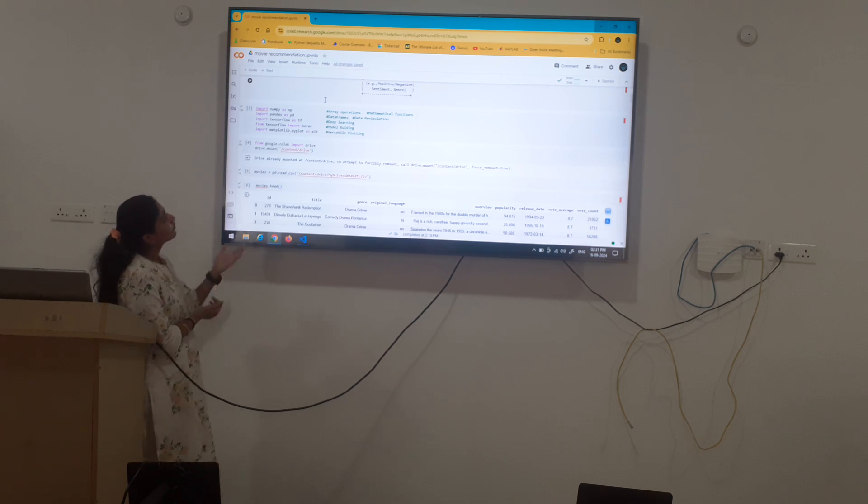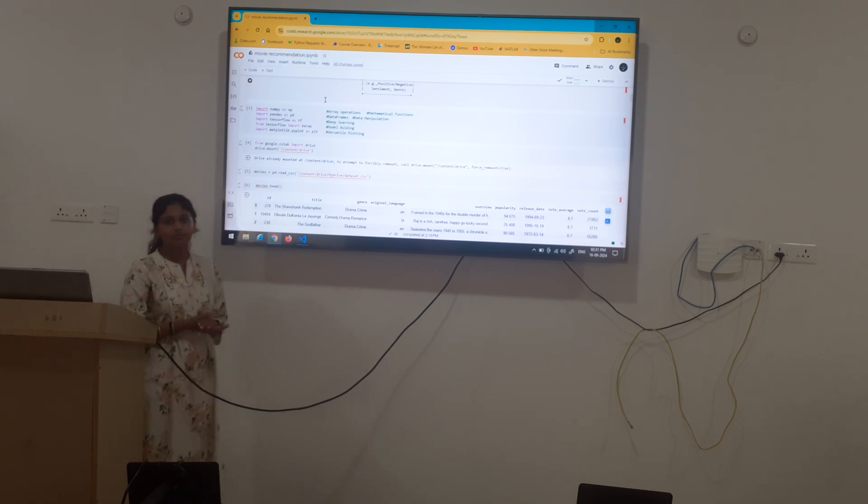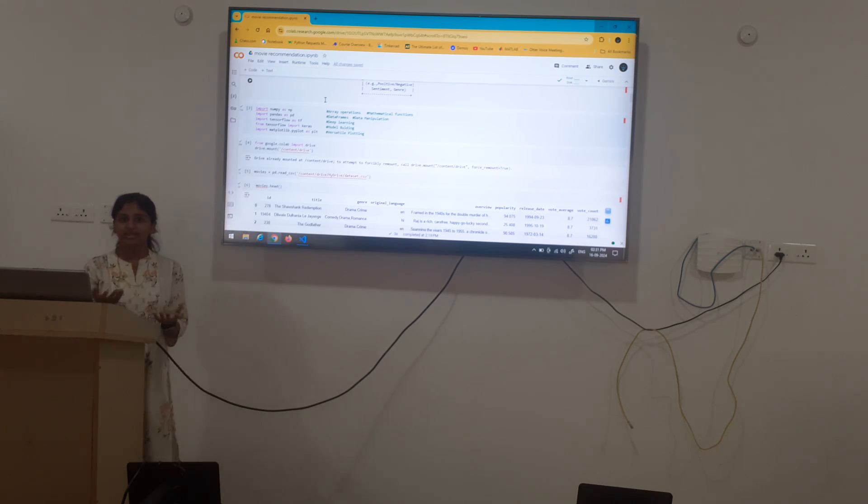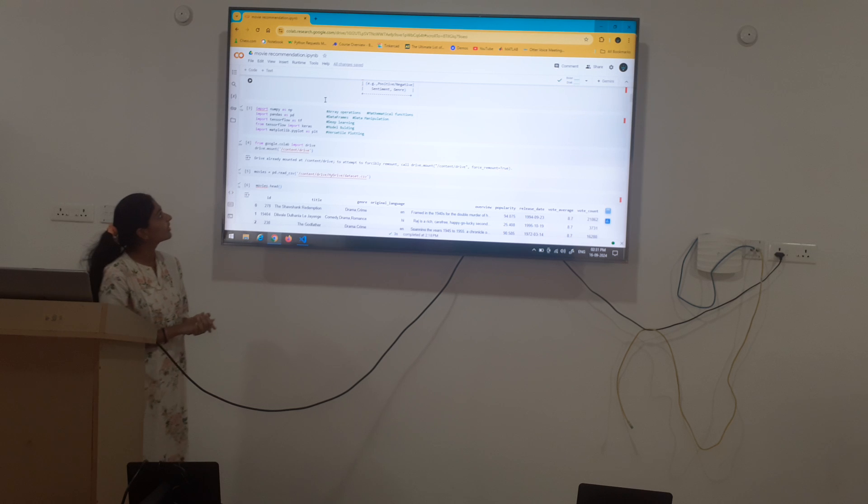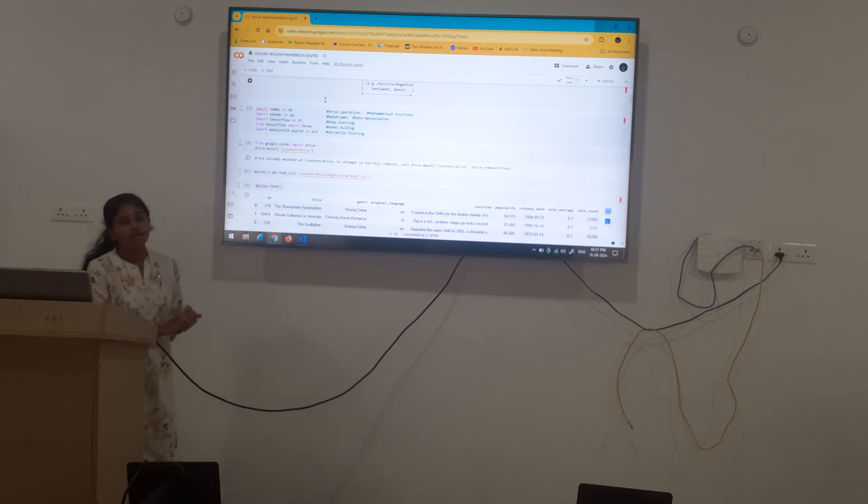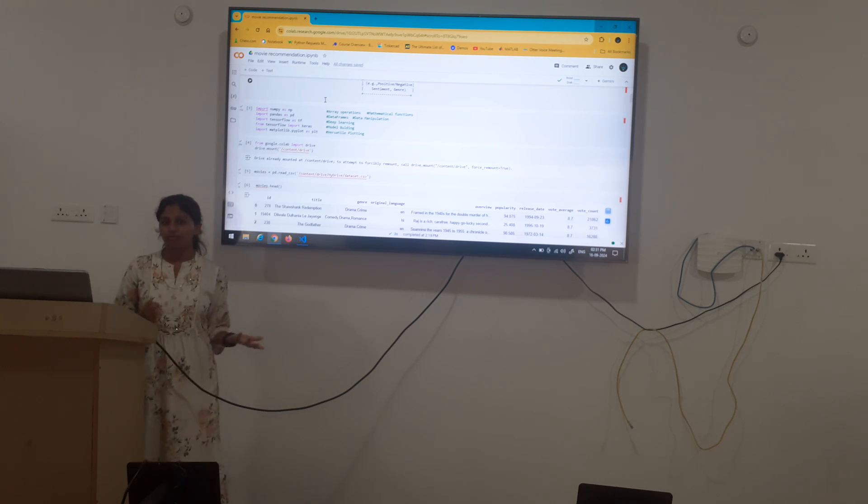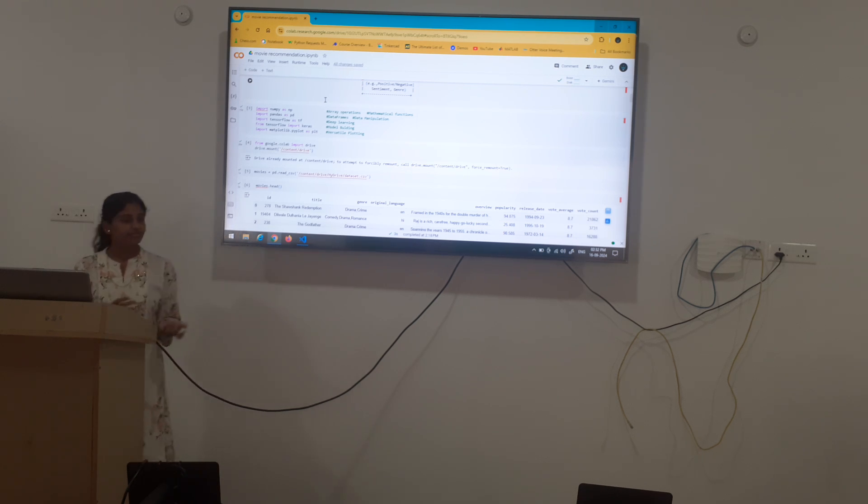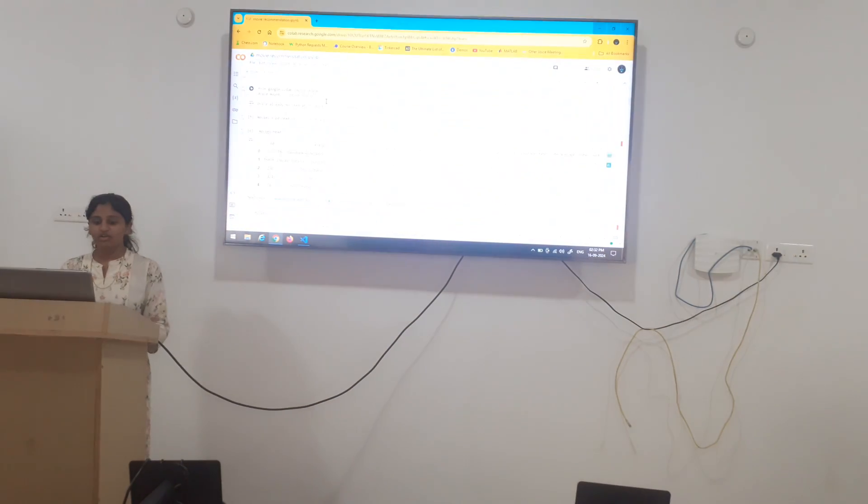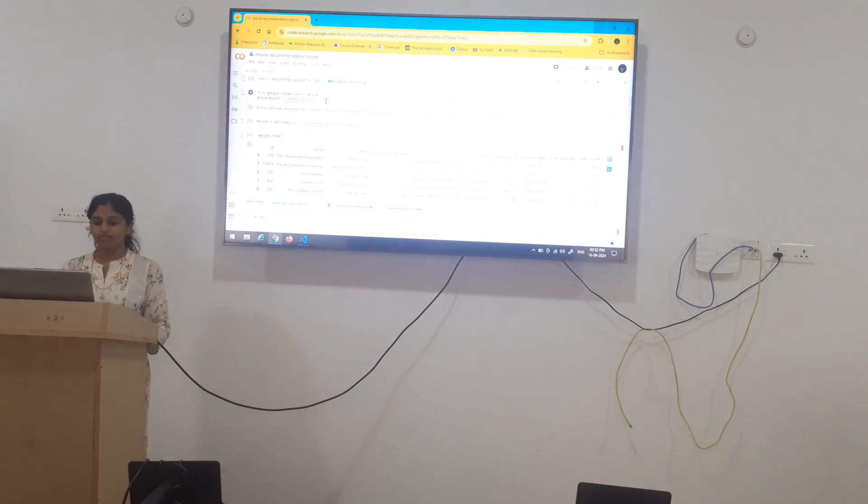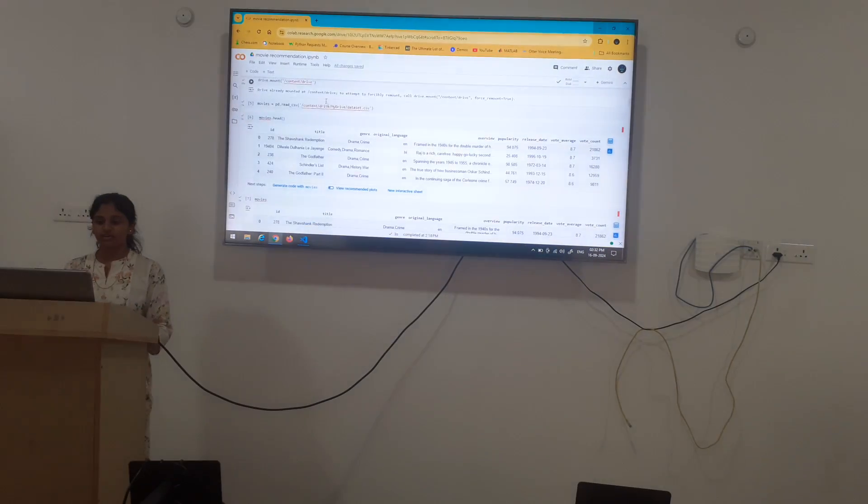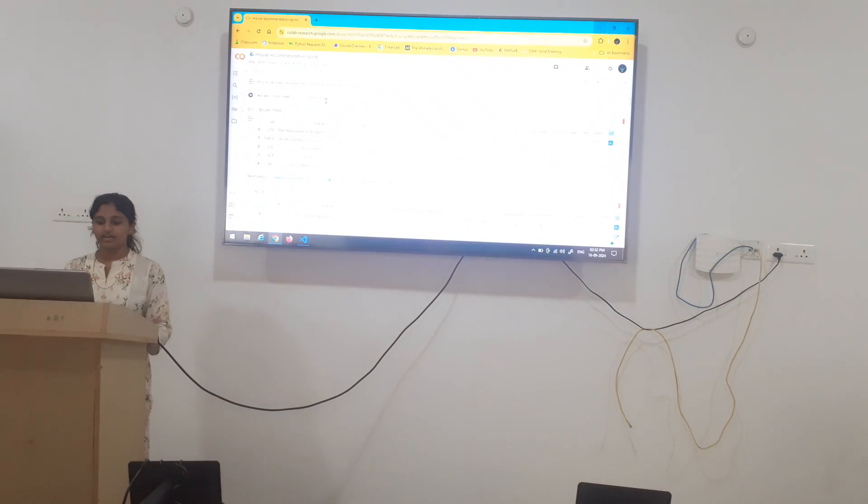From TensorFlow, we can also import Keras which is helpful in training and building a model. Matplotlit, which is plotting versatile plots and graphs. From Google Colab, from our drive, I have extracted the data.